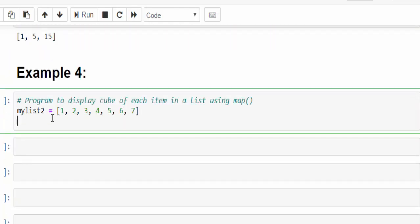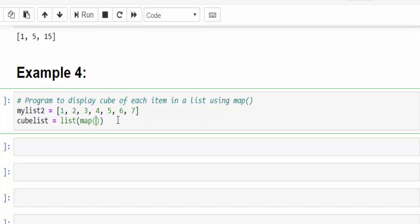Next program, we have the list. We have to find cube of each item in this list using lambda function. For that, it is having a return type. So cube list, a variable name, then list. I am going to use the map function, then write the function: lambda, argument, now expression x star star 3. It means x power 3, 2 power 3 is 8, 3 power 3 is 27, like that.